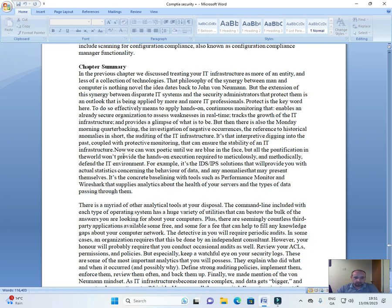That part of digging into the past, coupled with protective monitoring, can ensure the stability of an IT infrastructure. Now, we can wax poetic until we are blue in the face, but all the pontification in the world won't provide the hands-on extension required to meticulously and methodically define the IT environment.